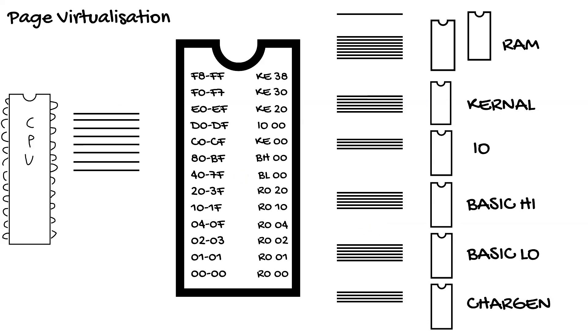Let's bank out BASIC low and high, giving us RAM block 0 instead. And try 54 again. Now page 54 maps to RAM 0 page 54.